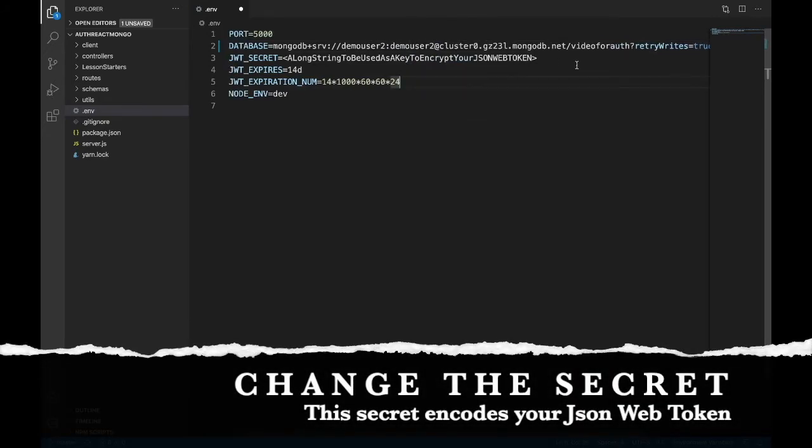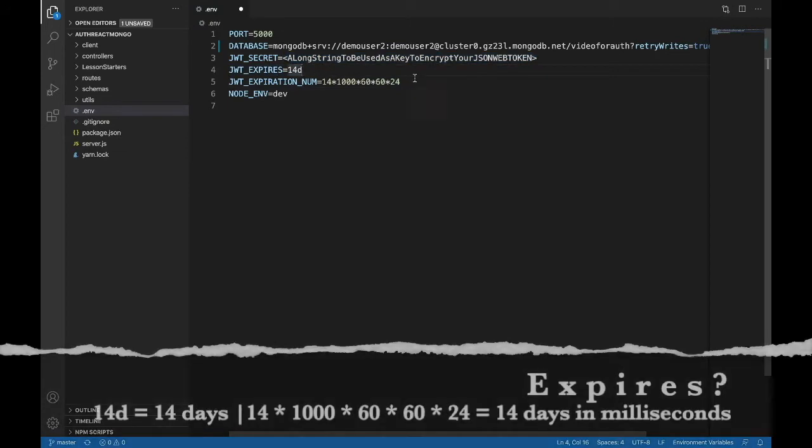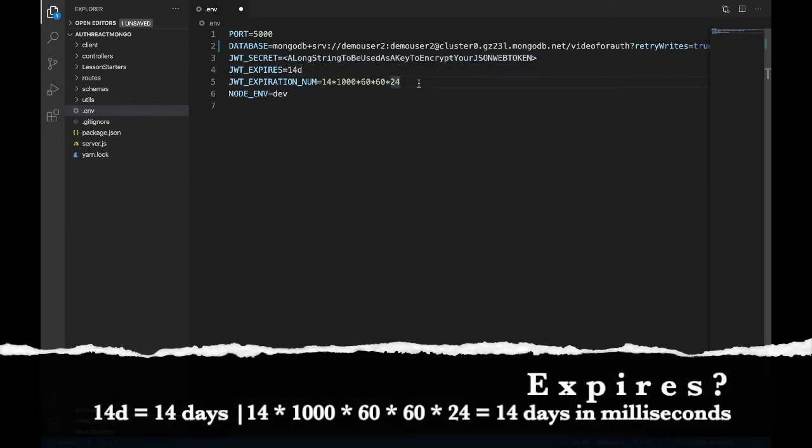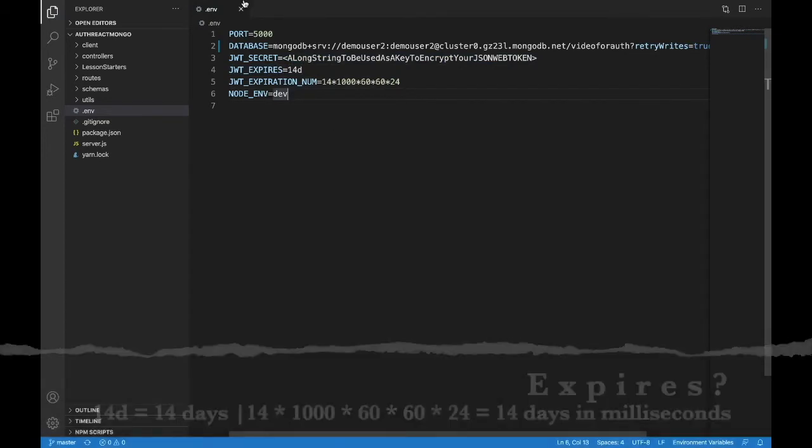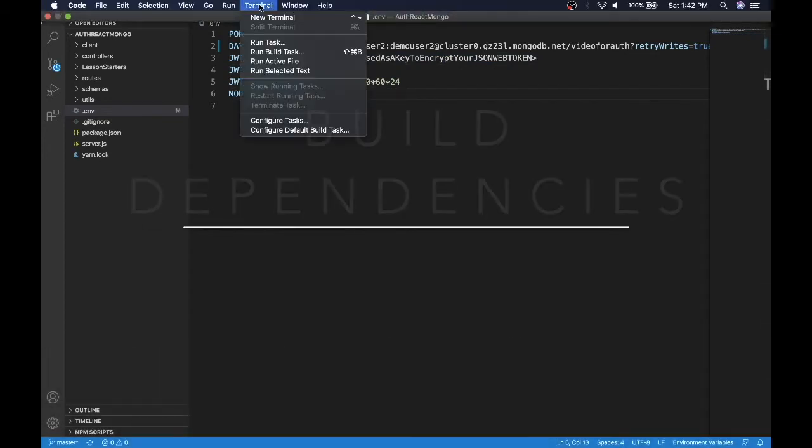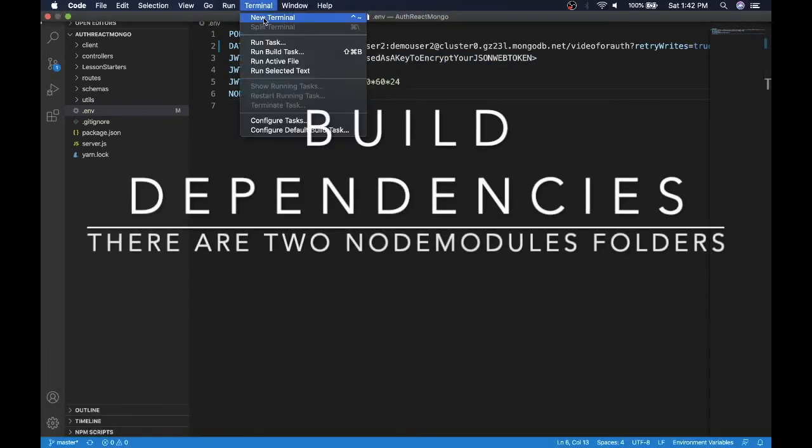There's a few other things here, make sure you change this JWT secret, it's very important, and this is what encodes your JSON web token. This expires in 14 days, this is the math for 14 days in milliseconds, and node env is dev.